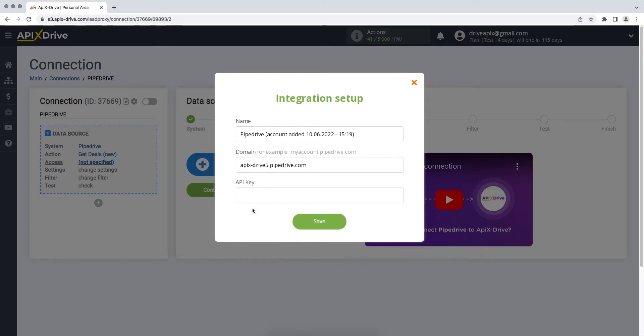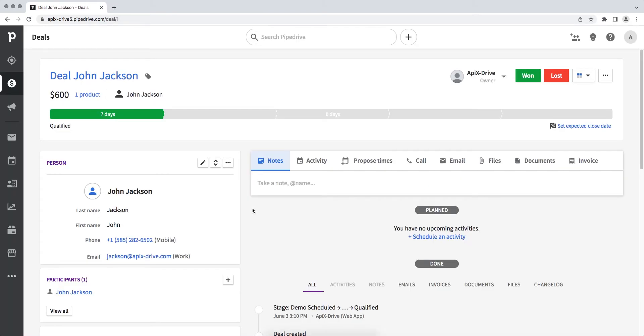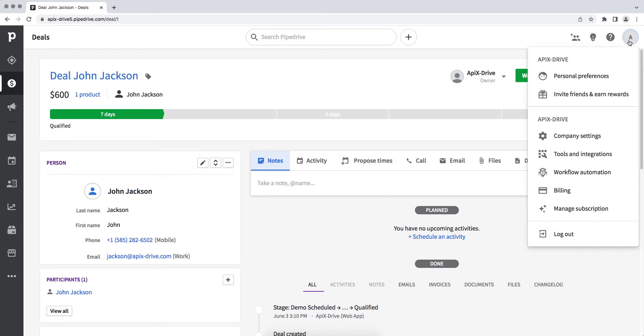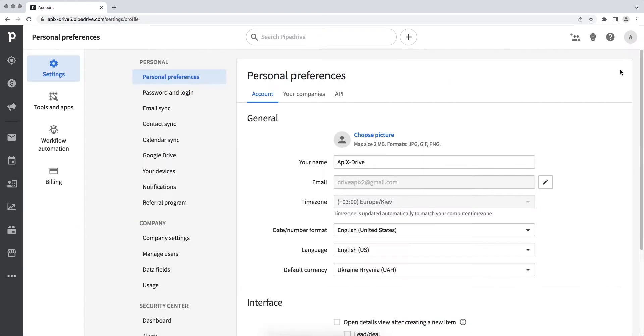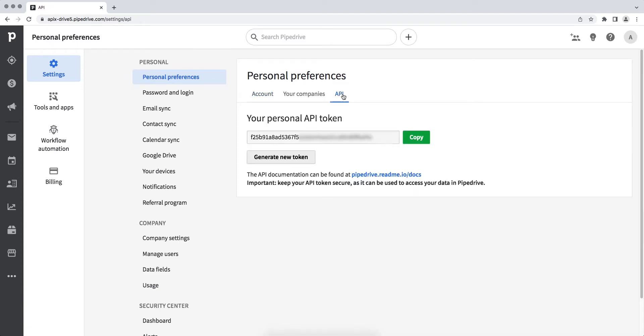Now you need to specify the API key. For this, go to Pipedrive. Next, in the personal preferences section, go to the API item. Copy the API key and paste it into the appropriate field in the Apix Drive service.